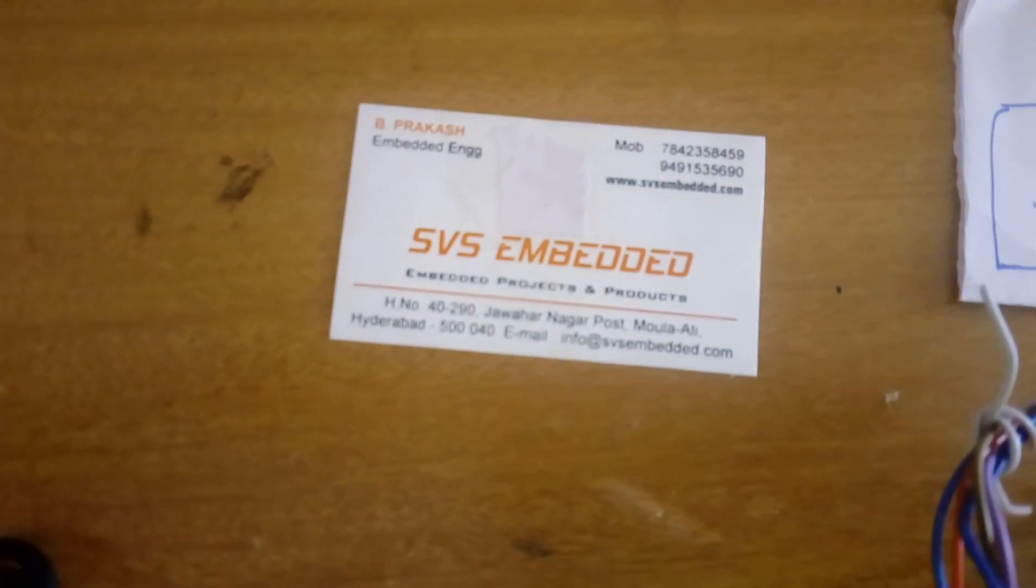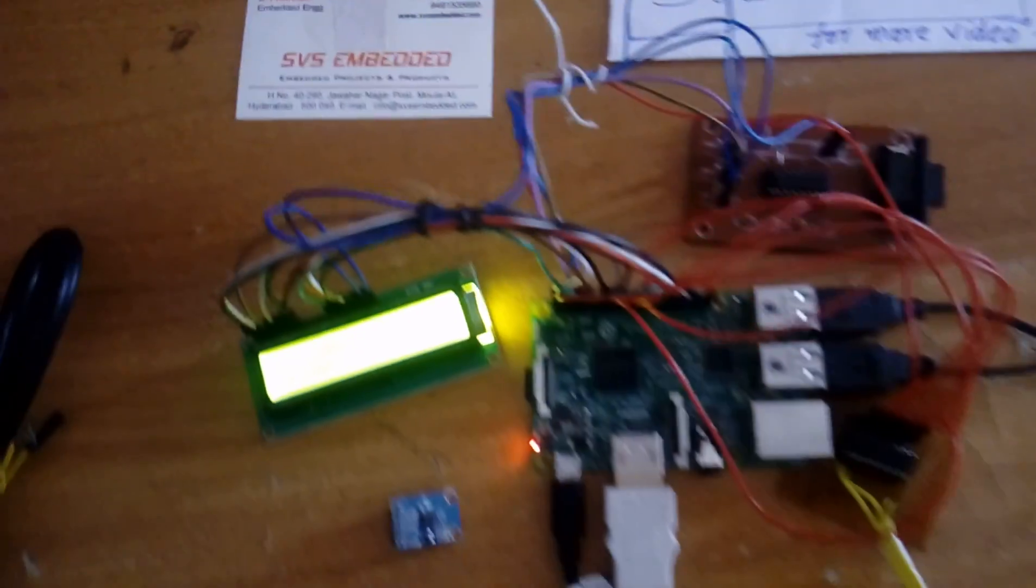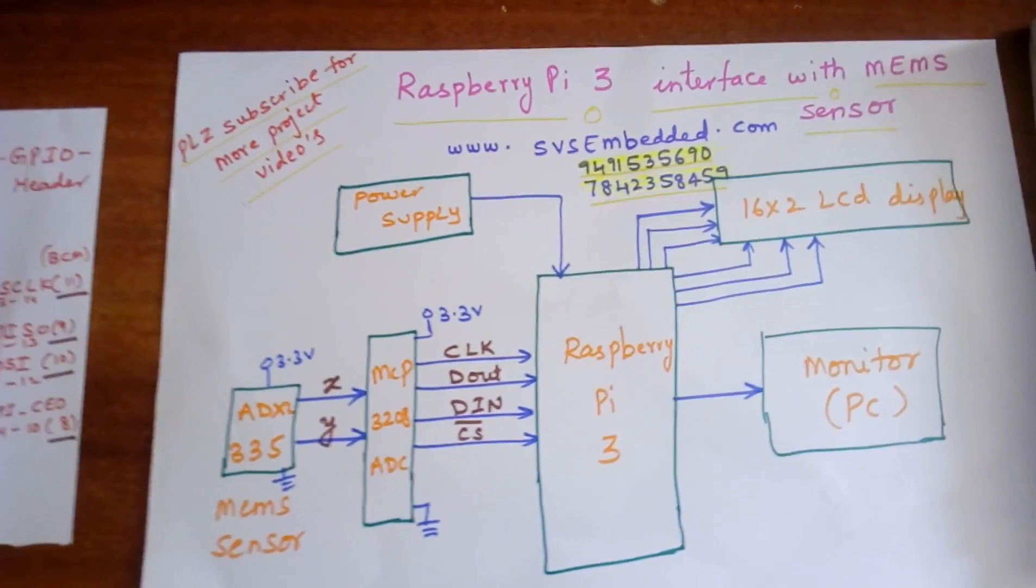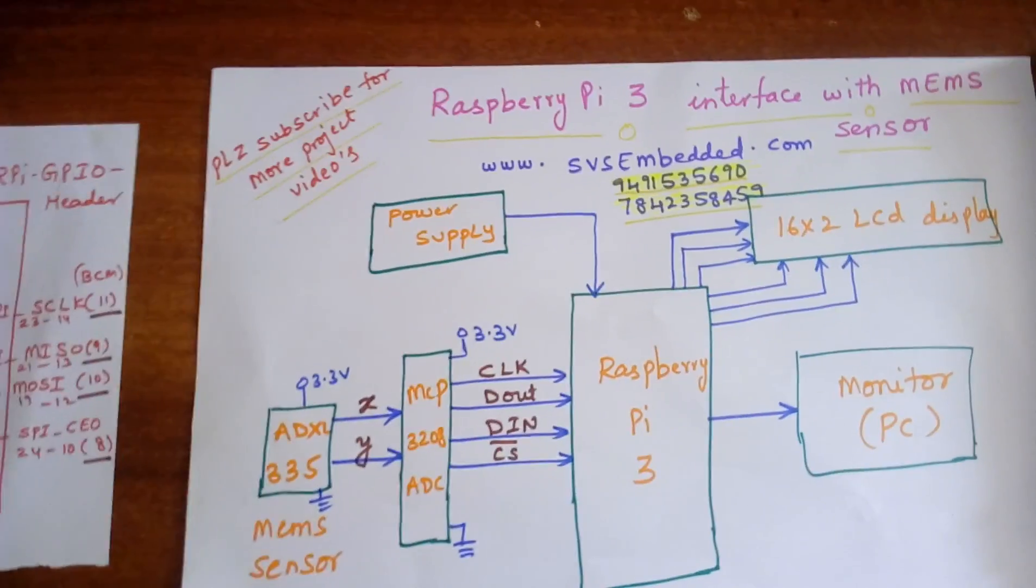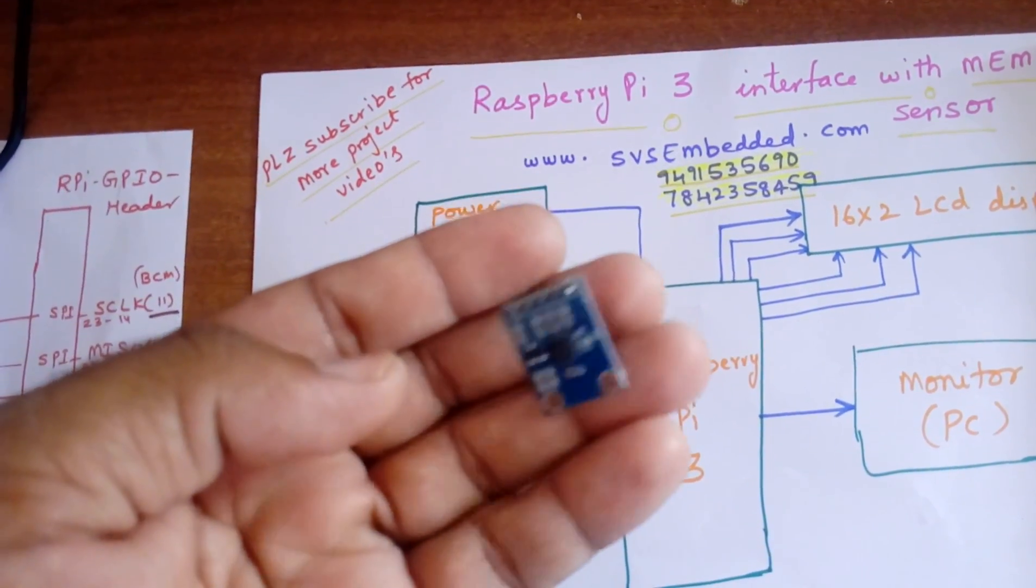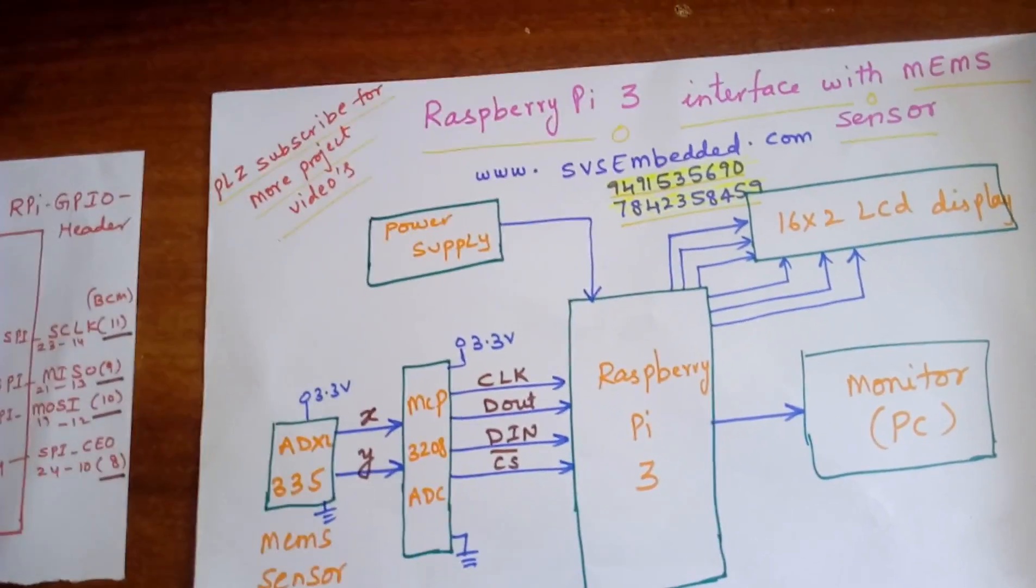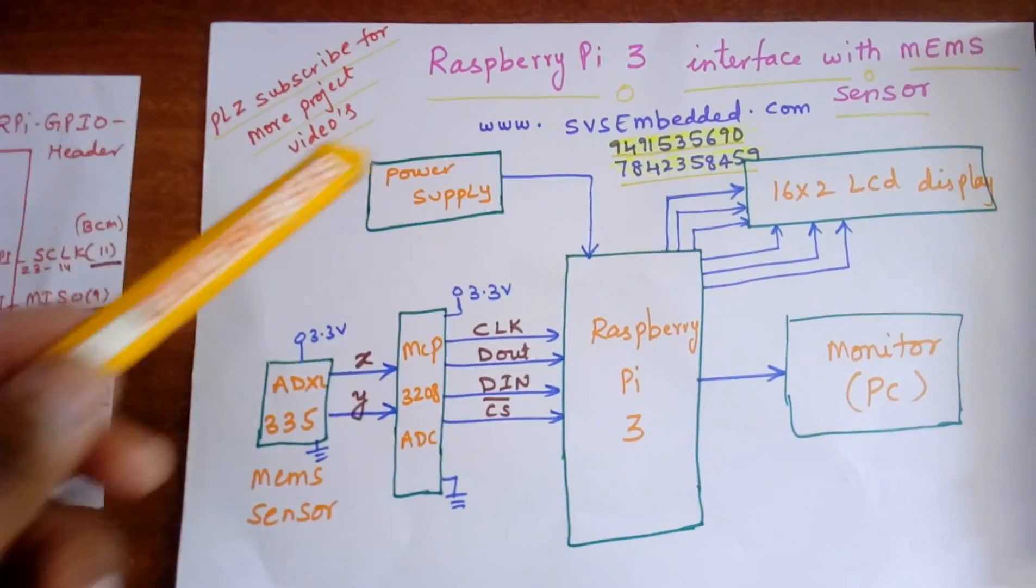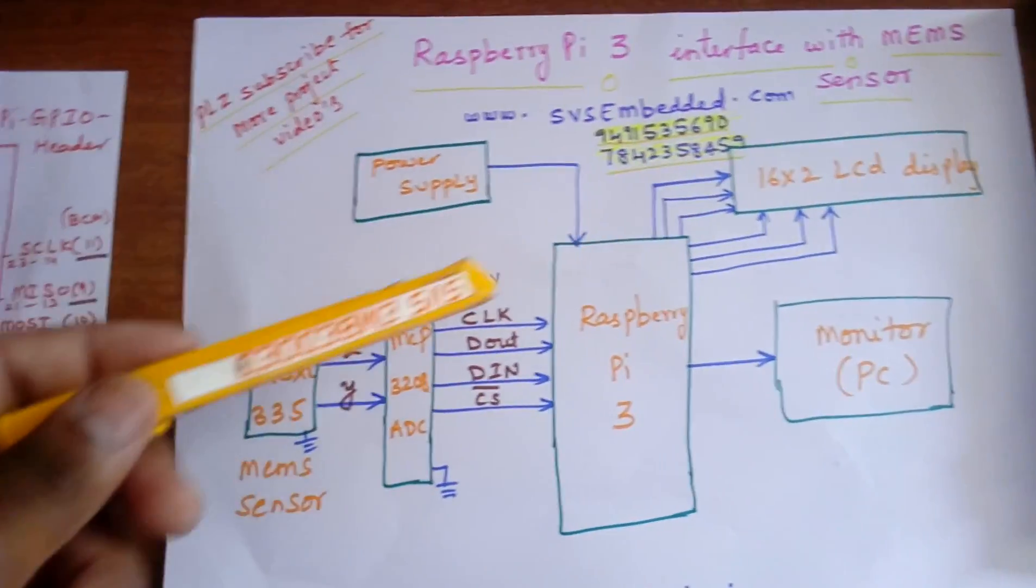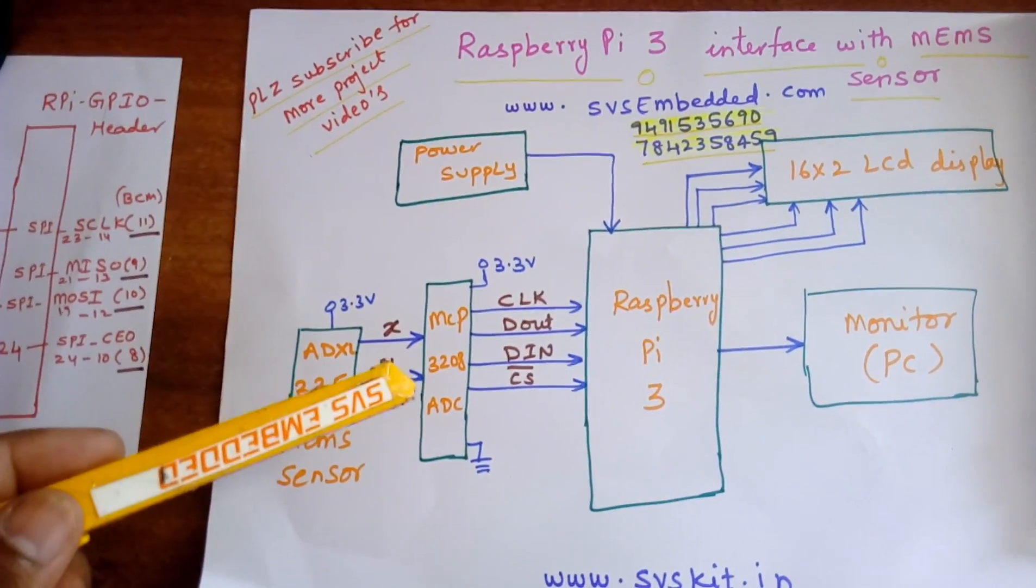Hi, we are from SVS Embedded. The project title is Raspberry Pi 3 interface with MEMS sensor ADXL335, a MEMS accelerometer sensor. So here I am using a Raspberry Pi 3 interface with MEMS, Raspberry Pi 3, and MCP3208 successive approximation 12-bit ADC.